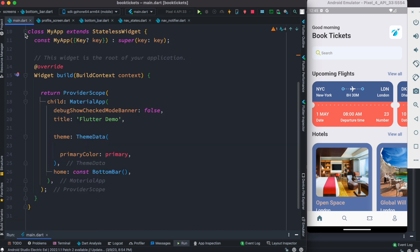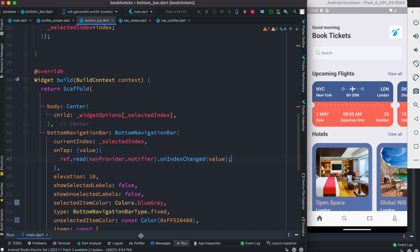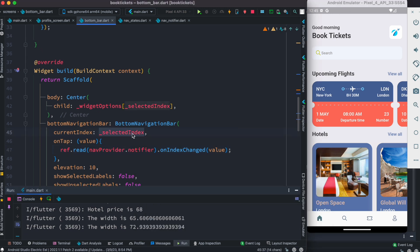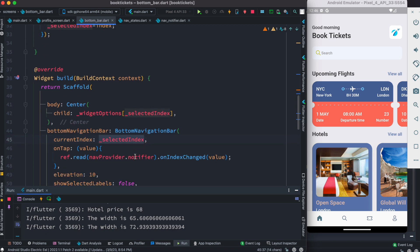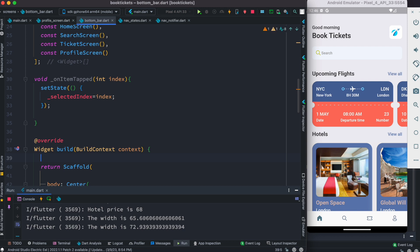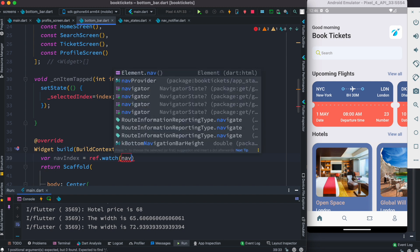Make sure that in your main.dart your MaterialApp is wrapped around ProviderScope. Now we're going to restart the app and see how it goes. We also need to change the current index reference. Inside the build method, we can create a variable called navIndex, then do ref dot watch to access our provider.